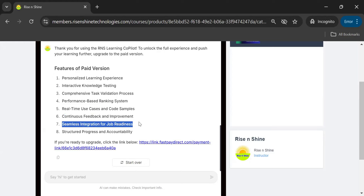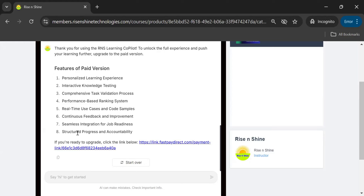Sixth, continuous feedback and improvement. Seventh, seamless integration for job readiness — the lab tasks generated can be completed and stored in your GitHub portfolio, helping you create a code repository and get job-ready. Eighth, structured progress and accountability — the ranking system tracks your dedication and accountability, showing how you are progressing through the learning concepts.